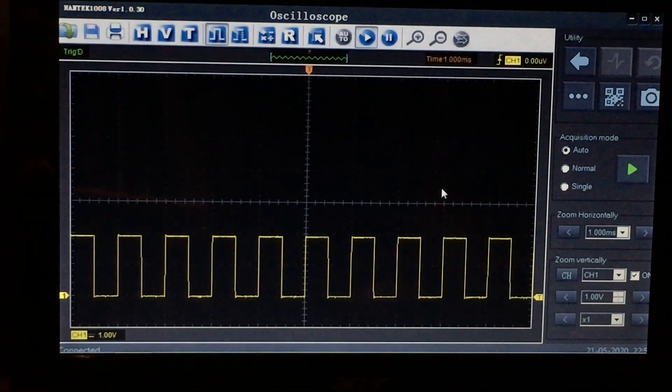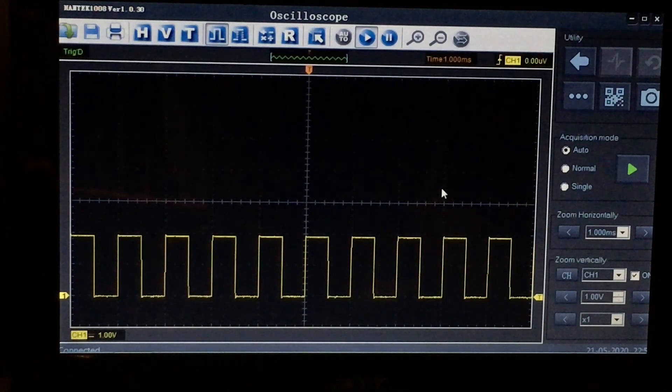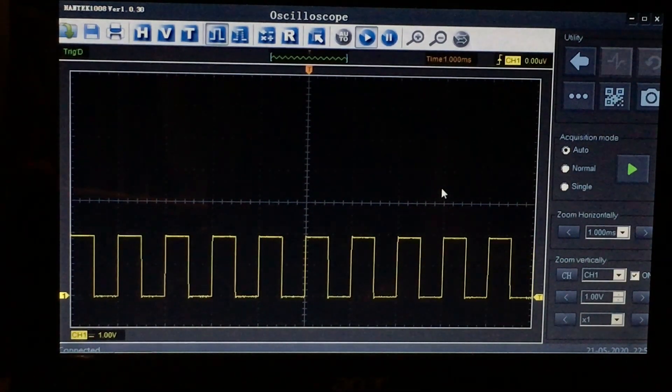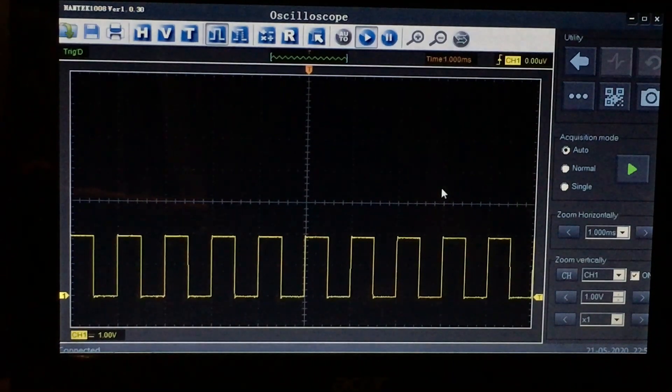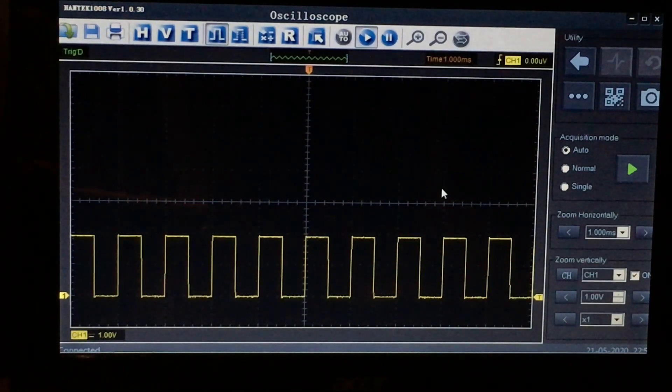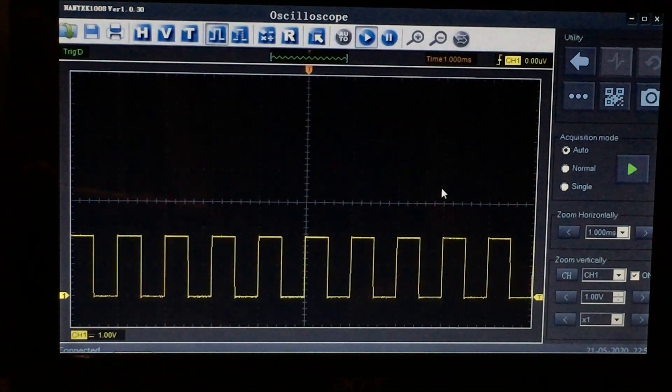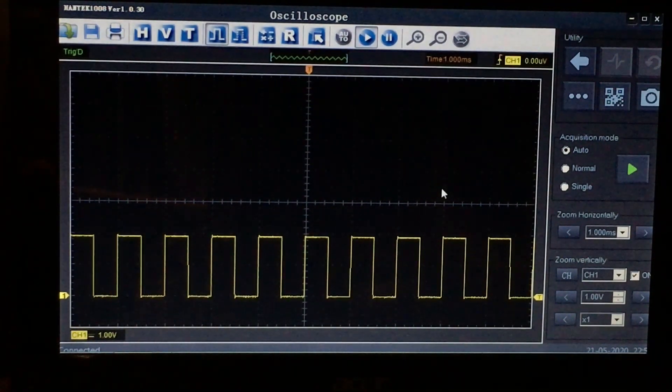What the reference waveform setup allows you to do is capture a waveform in such a manner that it's not just a screenshot.